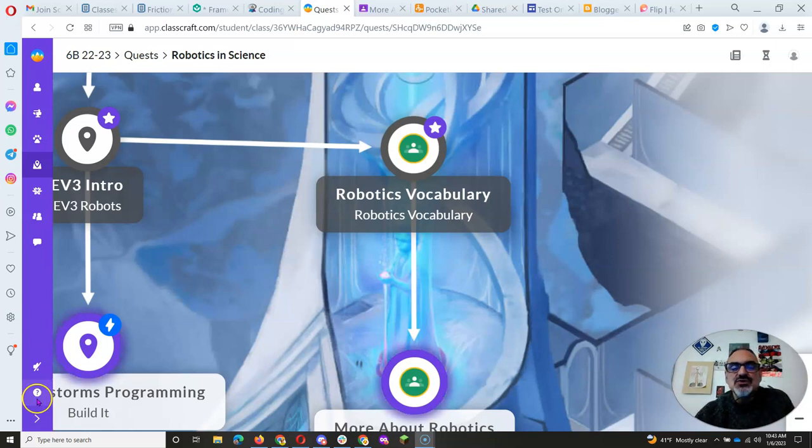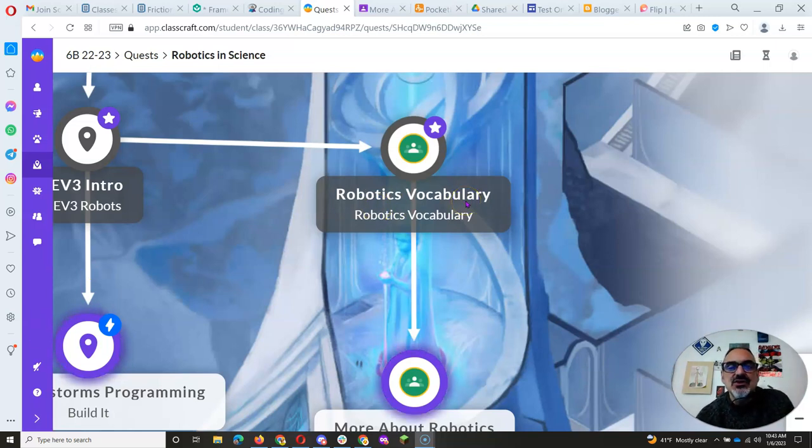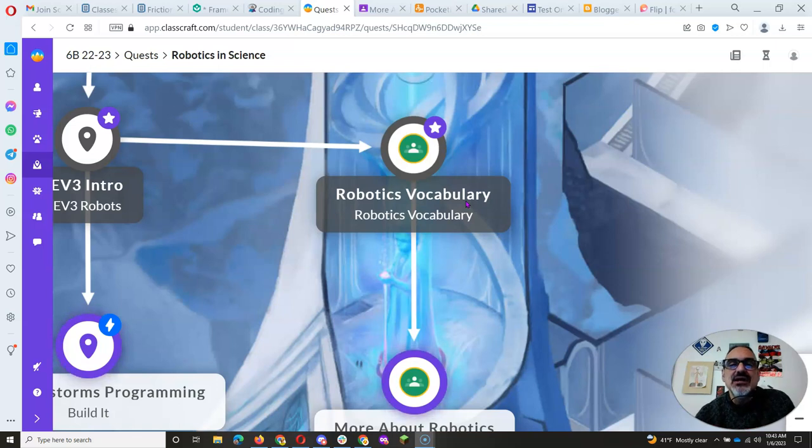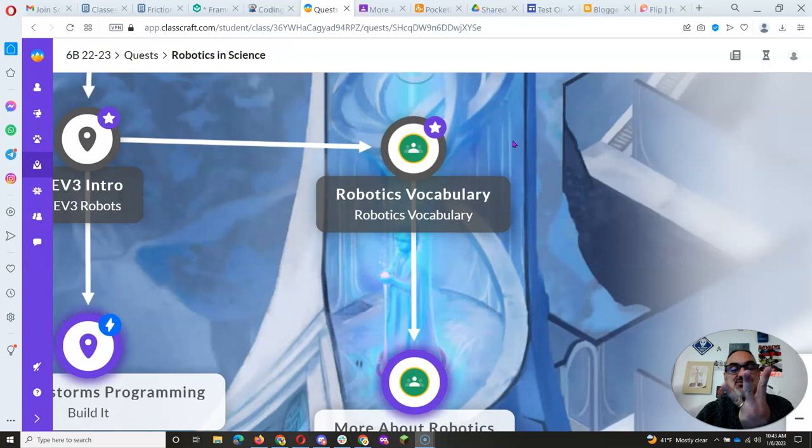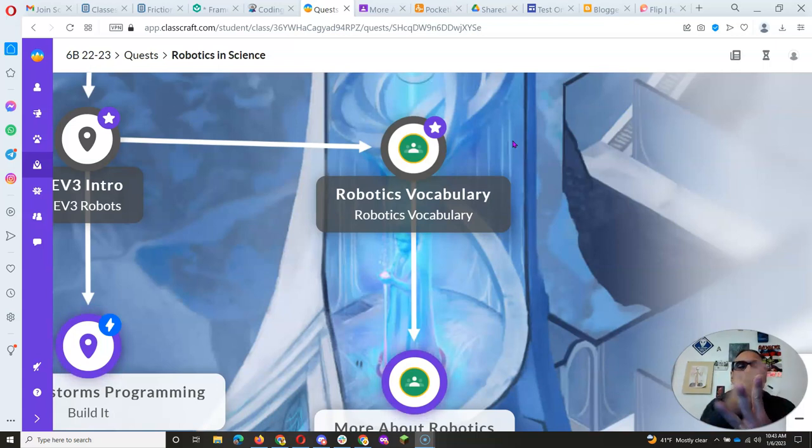Whenever we do a vocabulary activity where you're practicing and learning by using quizzes, you have to get 100% three times in a row, at least.